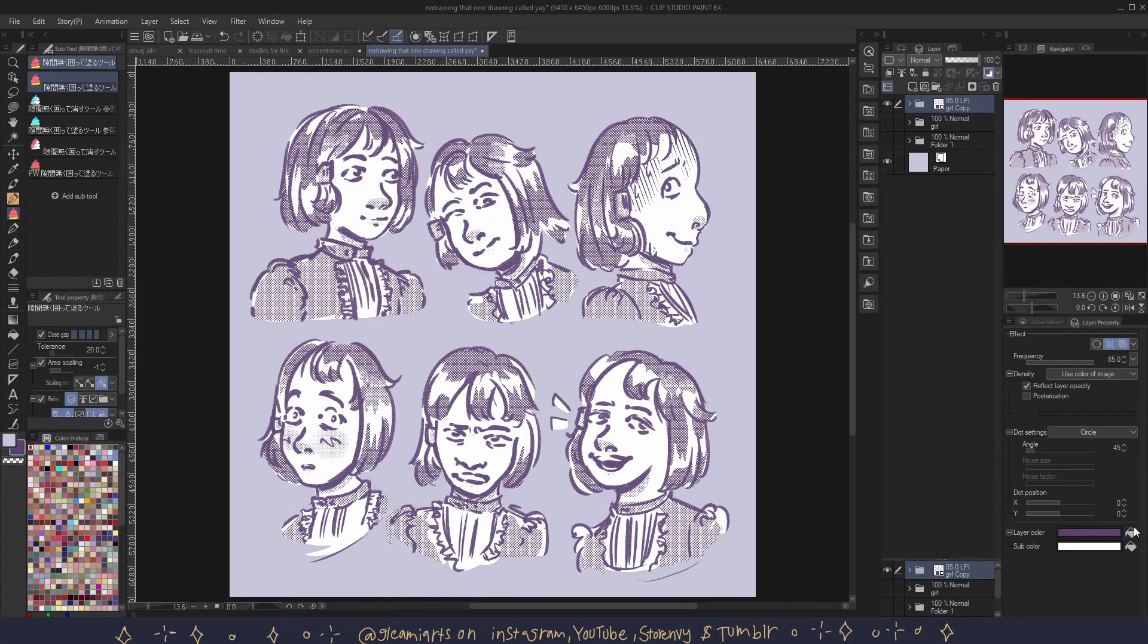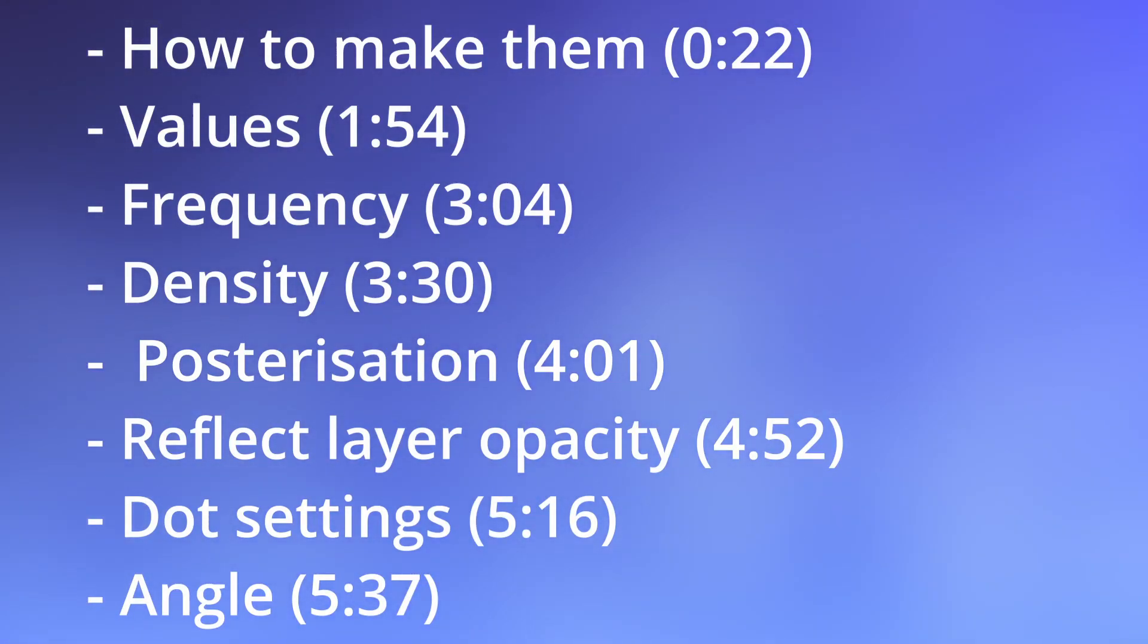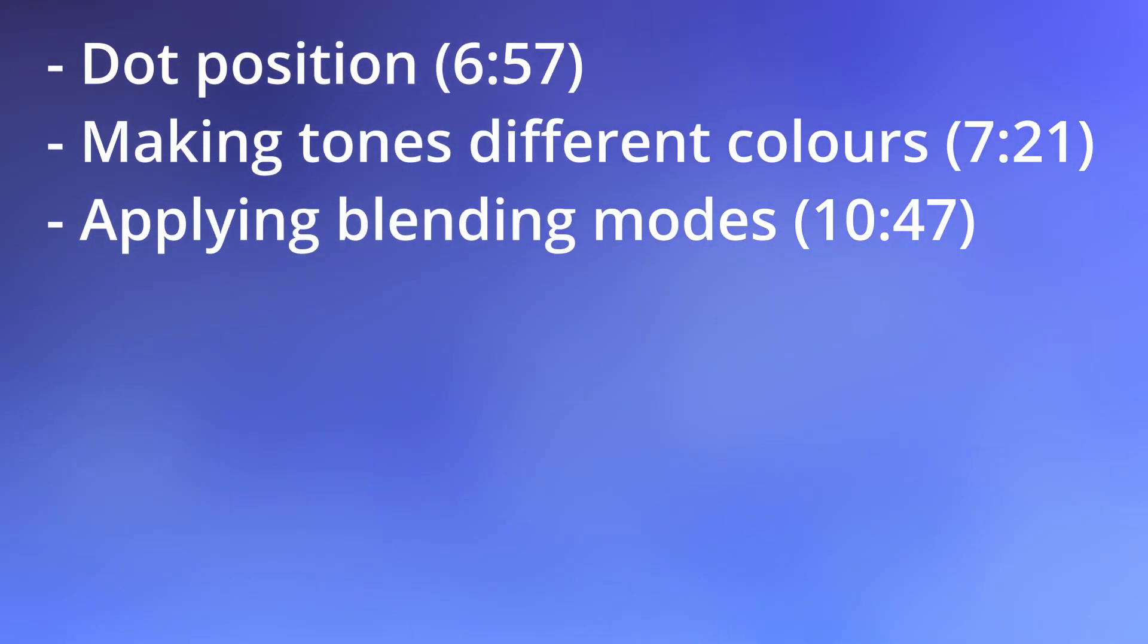Ever wondered how screen tones work in Clip Studio Paint? Today you'll find out and I'll teach you how to use them. Here's an overview of the video. There will be chapters and timestamps in the description.